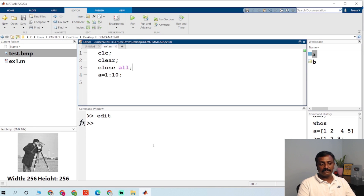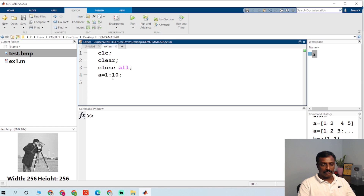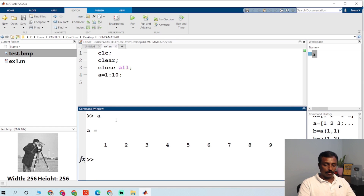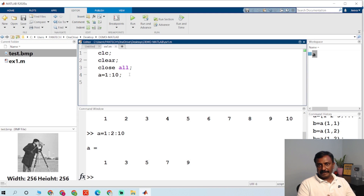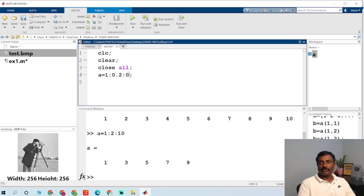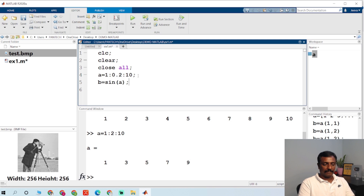A equal to 1:10 means the value of A is 1, 2, 3, 4, 5, 6 up to 10. You can also specify an increment value — for example, A equal to 1:2:10 increments by 2, giving 1, 3, 5, 7, 9. You can use decimal increments like 0.2. Then B equal to sin(A), and plot(A, B) will generate a sine wave plot.